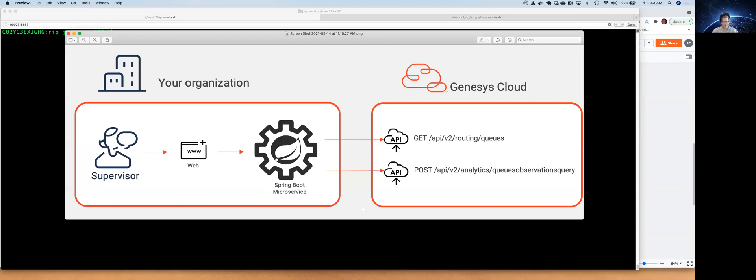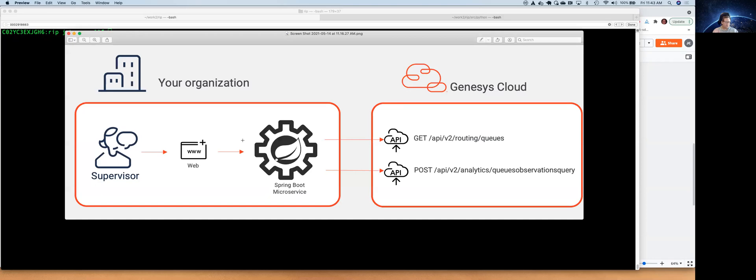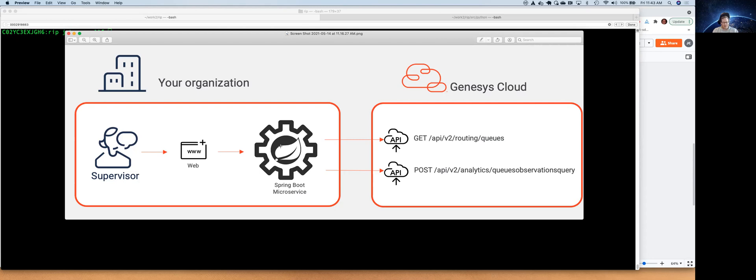Let's just go over. I promised you guys I would never have PowerPoints, but I do have a couple of diagrams. So let's say you're a developer, you built a simple Spring Boot application as a web interface, and it's got a microservice backend. And basically, this application is going to allow a supervisor in your call center to enter a queue name and look up the current queue observation metrics for it.